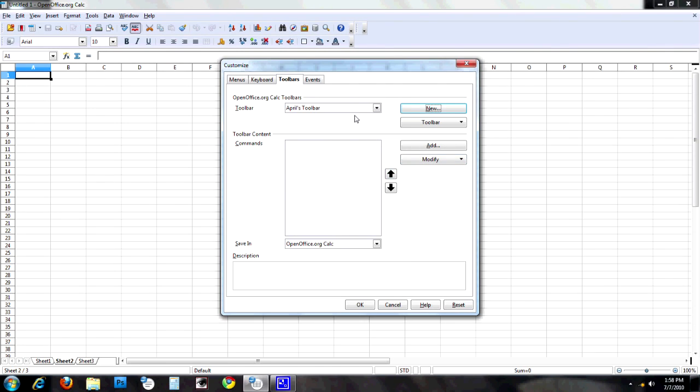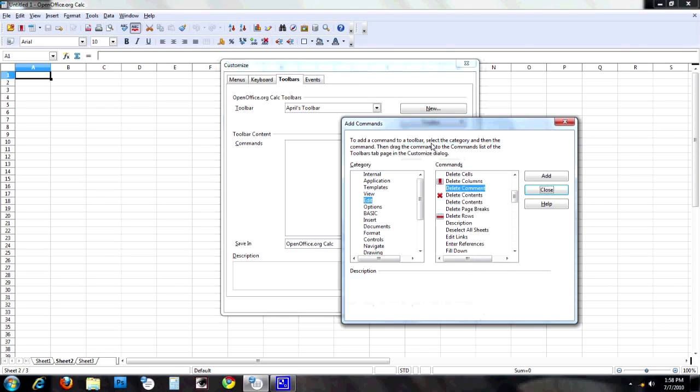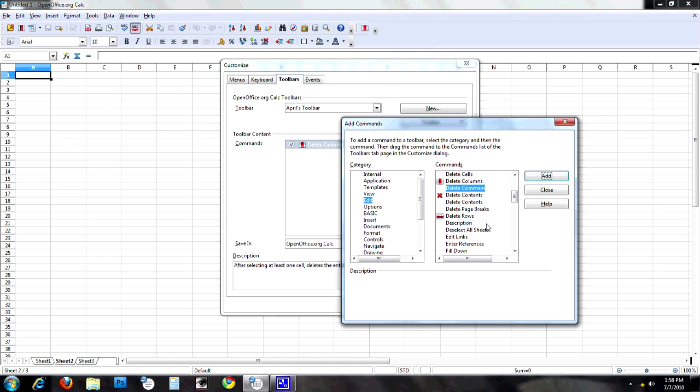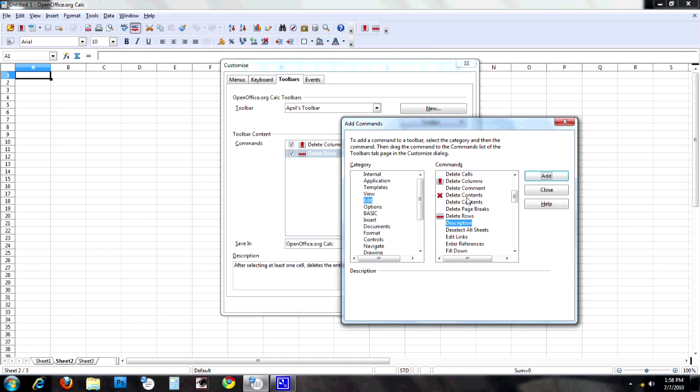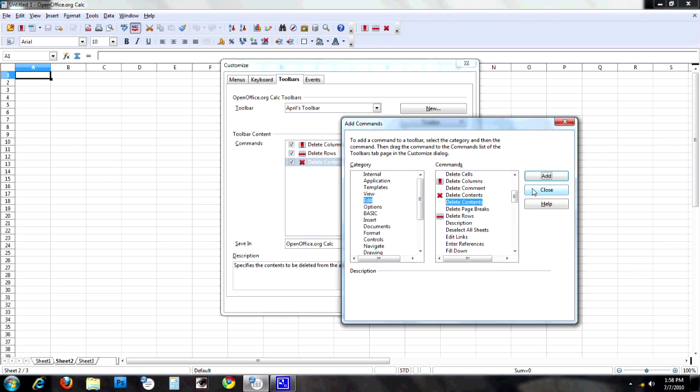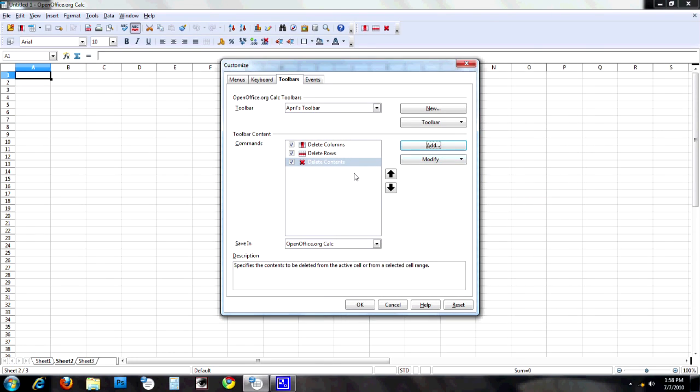And I'm back where I started, except now you can see there are absolutely no commands in my toolbar. And I have a very small blank toolbar up at the top. That's mine, ready to be filled. So maybe I want that delete columns in my own toolbar with a delete rows button and a delete contents. Nice little group of ideas. I obviously could add more, but there's three.